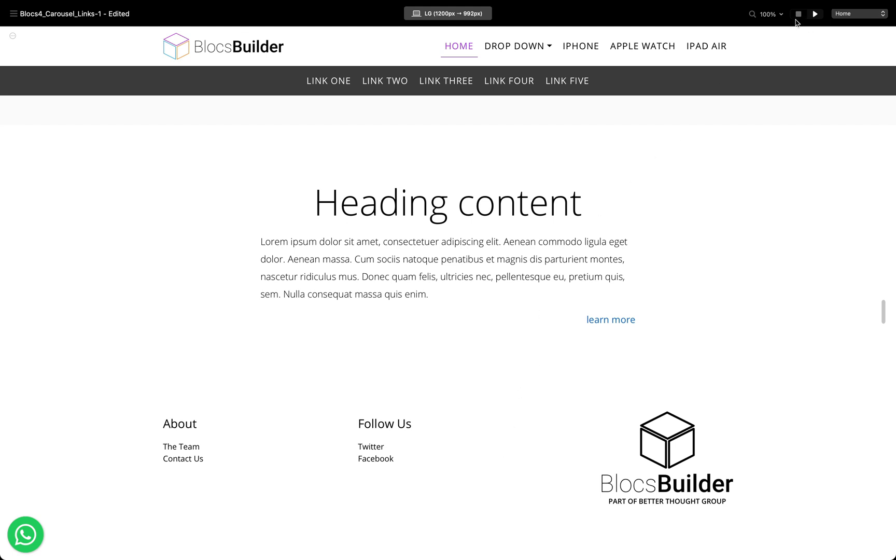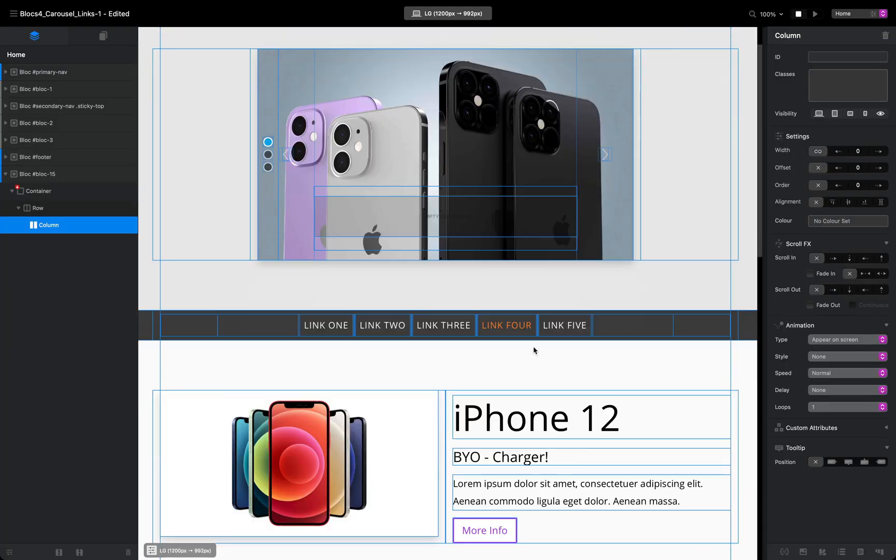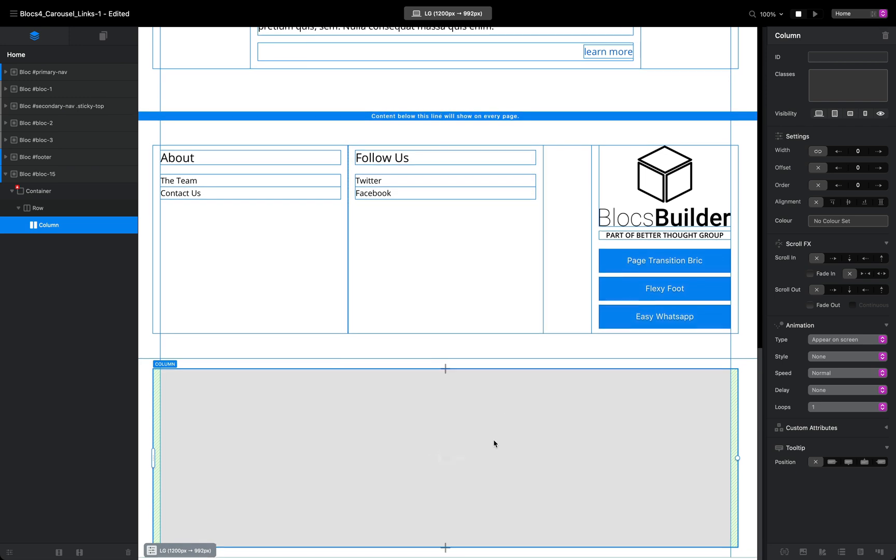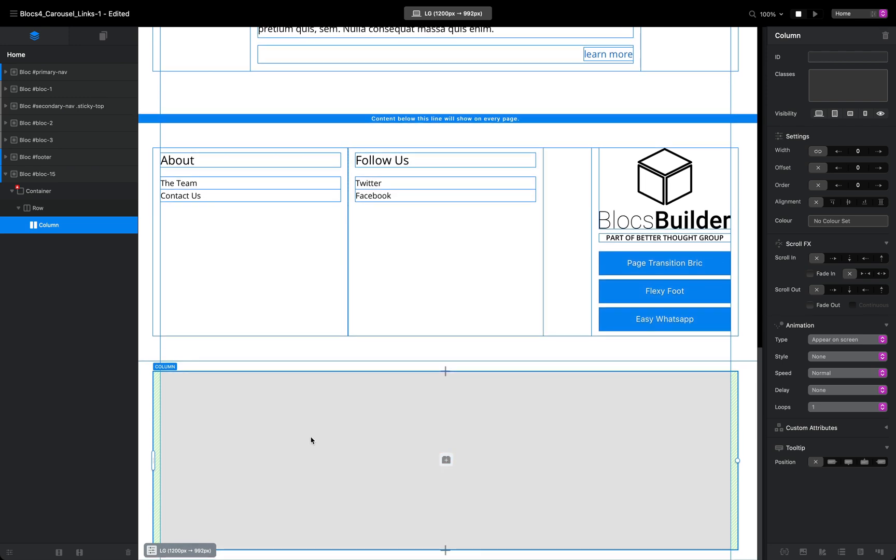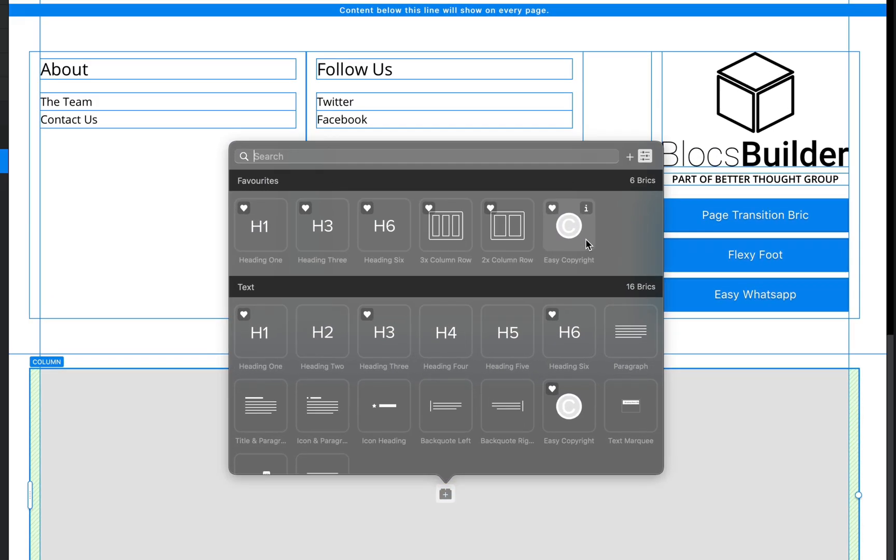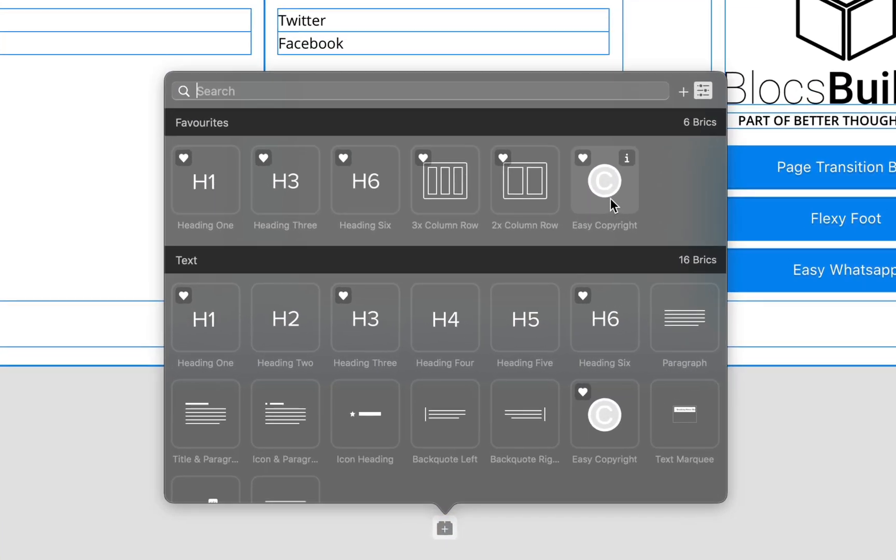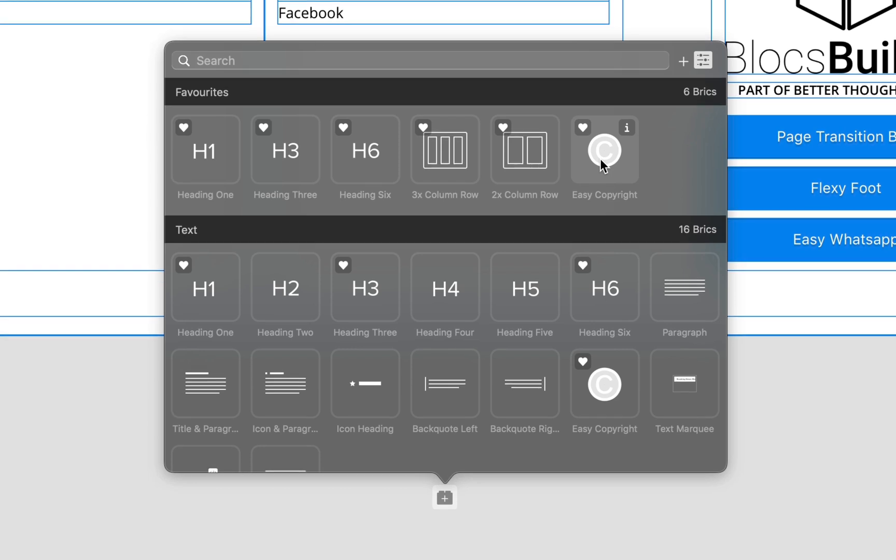I'm going to go back to our canvas down to the bottom. I have prepared this empty column at the bottom of our global footer and I'm going to add our Easy Copyright brick. After you've installed it, you'll see the Easy Copyright brick here. It's quite obviously just a nice big copyright symbol, easy to find, and you can search for it in the search bar.